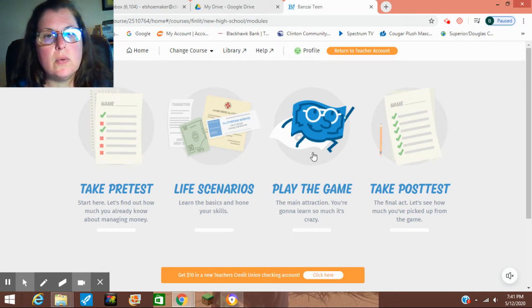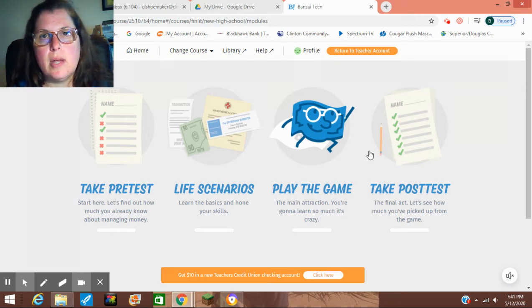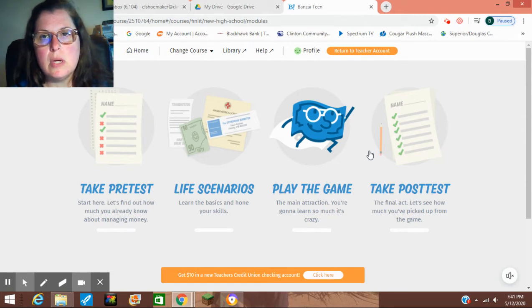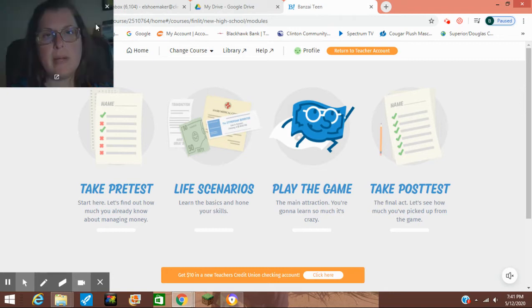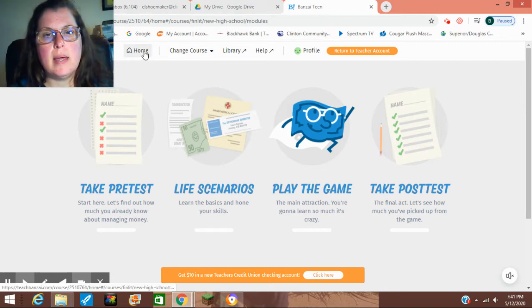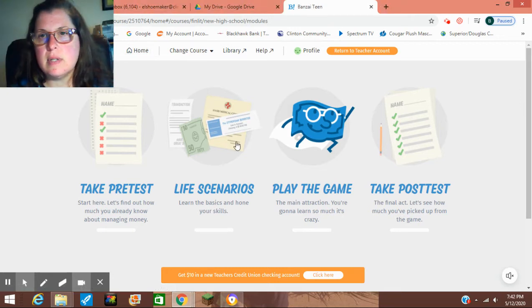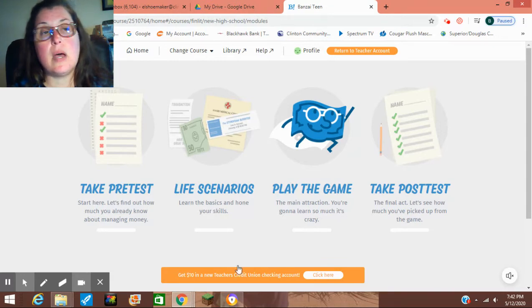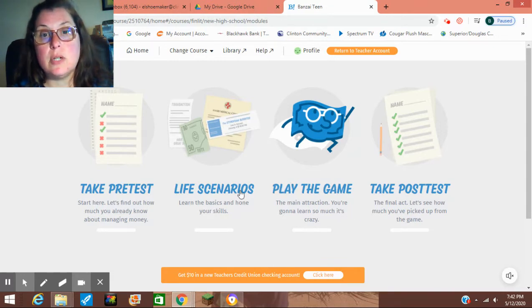Hey guys, so if you haven't already, go ahead and log into your Bonsai Financial Simulation account. I'm going to teach Bonsai, and let's see. Anyway, when you click on the start button, it's going to take you to your dashboard like this.